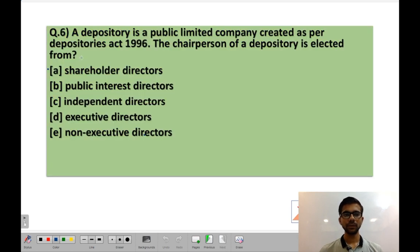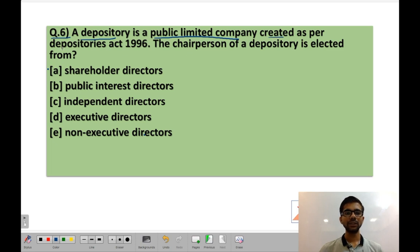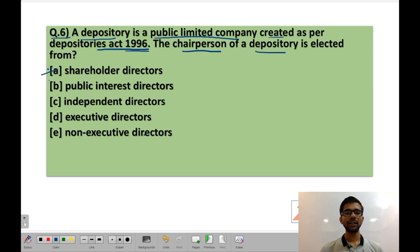The final question, Question 6, is for you to solve — I will not give the answer. You have to tell me the answer in the comment section below, and I will post the correct answer afterwards. A depository is a public limited company created as per the Depositories Act 1996. The chairperson of a depository is elected from: shareholder directors, public interest directors, independent directors, executive directors, or non-executive directors. Post your answer in the comments! If you learnt anything new, hit the subscribe button. Have a good day.